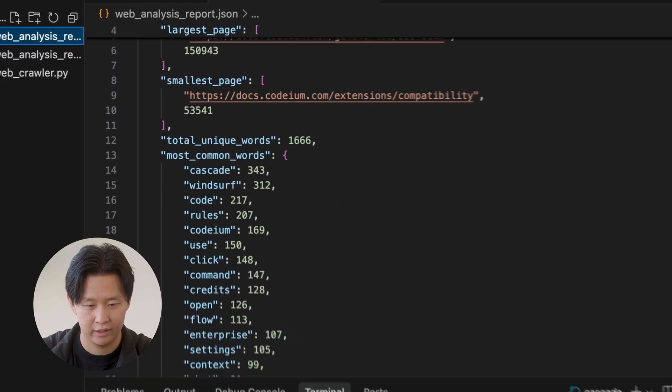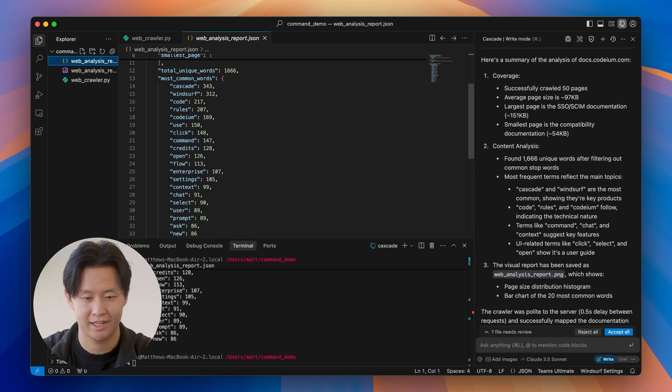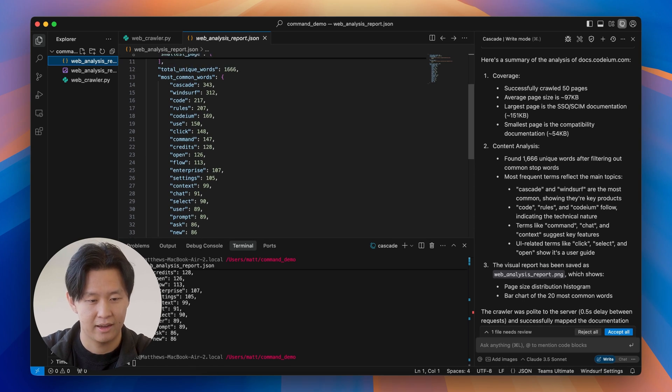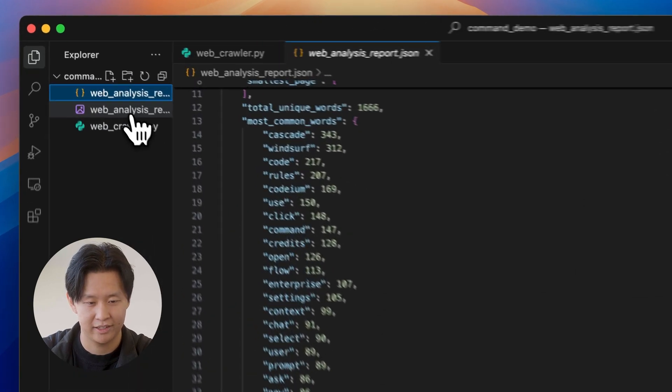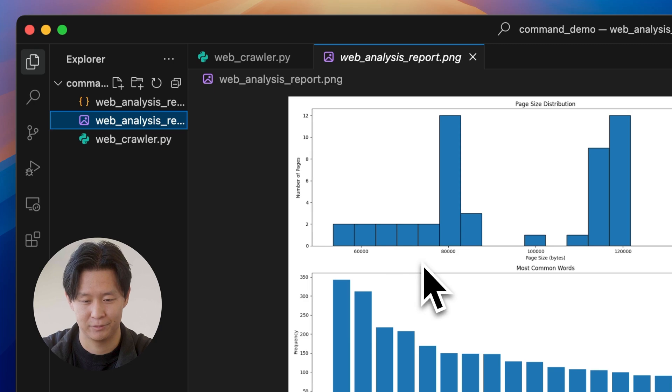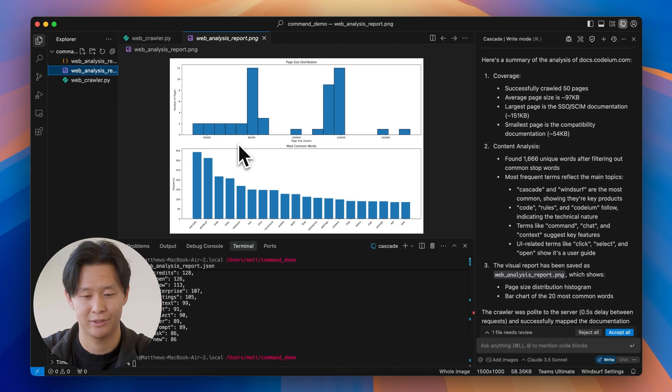So looking at the report, a lot of unique words. The most common word is Cascade. I guess that makes a lot of sense. Let's take a look at the plot here. And yeah, that looks great too. So it looks like Cascade did a pretty good job with this one.